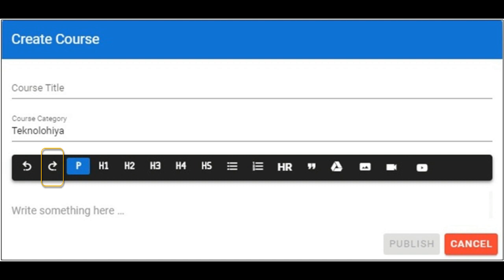This icon is to insert bullet or bullet list. While this one is to insert auto numbering.